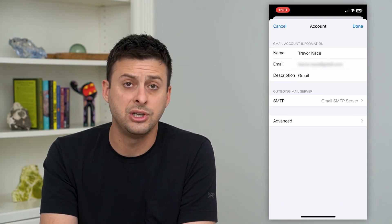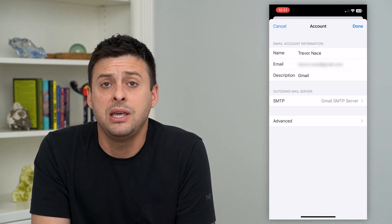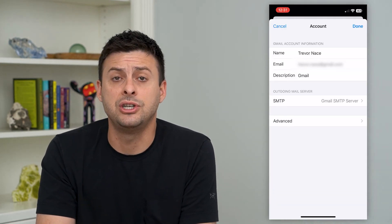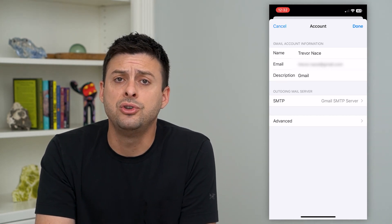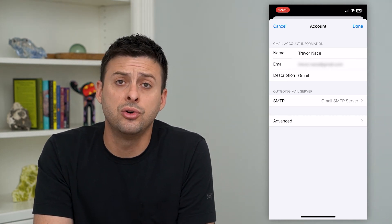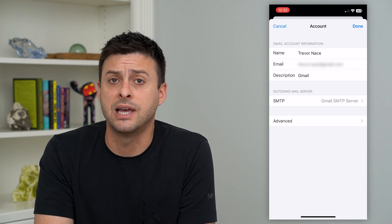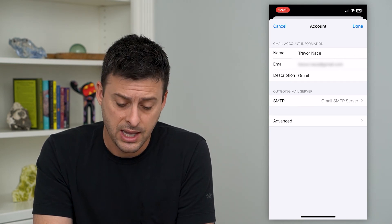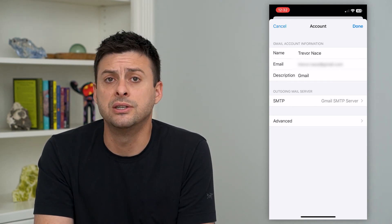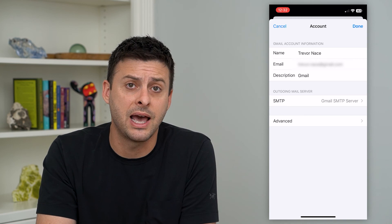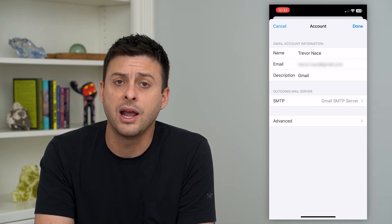But usually for Gmail, the incoming mail server is imap.gmail.google.com. You can just go to Google and it'll tell you exactly what the incoming mail server is. Then you'll just type it into that address bar there.